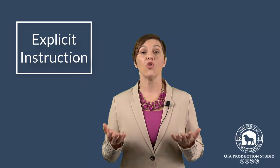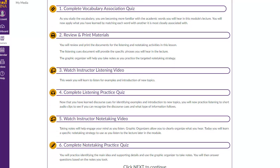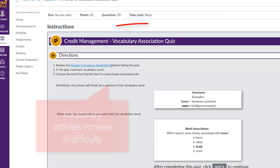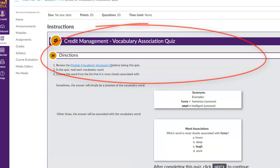On day two, instructors will have a video that gives explicit instruction on that week's targeted skills. Instructors can also add slideshows, photos, and additional resources that will help engage the students and teach them what they need to know. You begin lesson two with an overview page. You may read and scan this document to see what you'll be expected to do in lesson two. Once you're finished, click next to continue. You now come to the vocabulary activity, which helps you practice and deepen your understanding of the academic vocabulary. Once you're finished you will click next to continue.